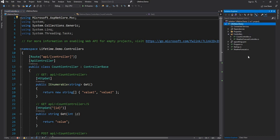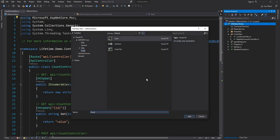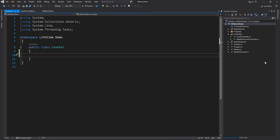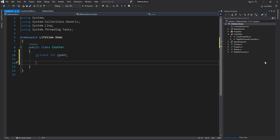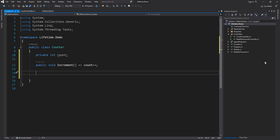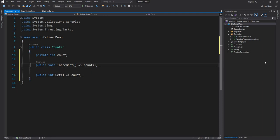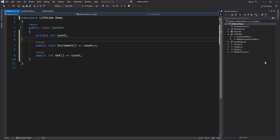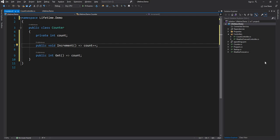Let's create a class called Counter. The Counter class is going to have a private integer 'count', a public void 'Increment' that does count++, and then a 'Get' method to return this count. That's all — it's a very simple class. It increments a count on an Increment call and returns the value when Get is called.